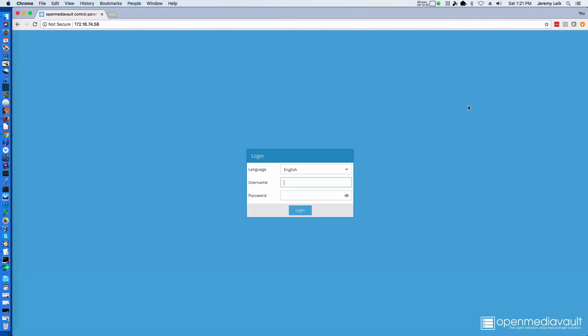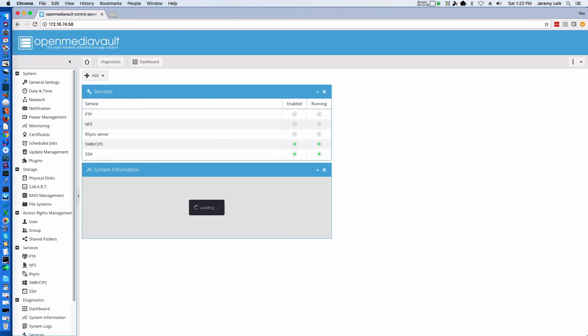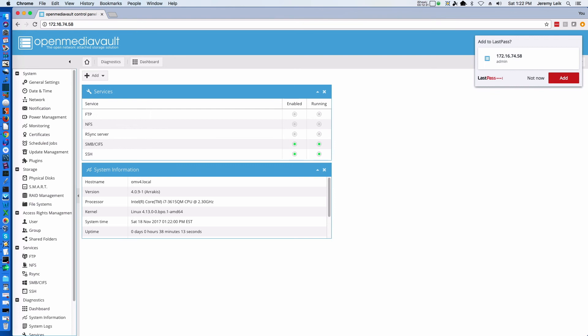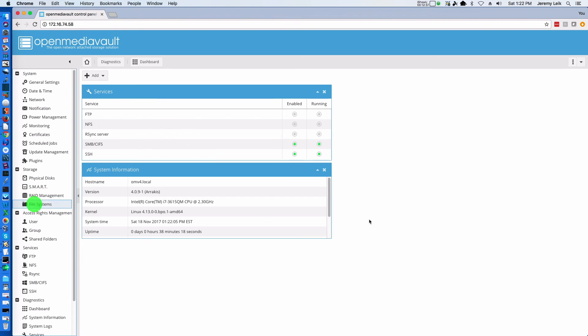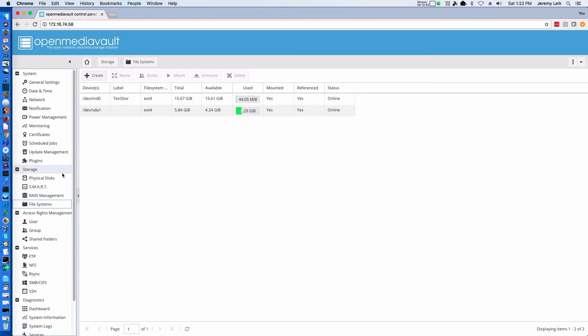We'll jump back over to Chrome. And our session has expired. We'll have to log in again. And if we look at file systems again, you will now see that we've used a little bit more. It's still just a small green sliver there. But we have used a little bit there on our new system.